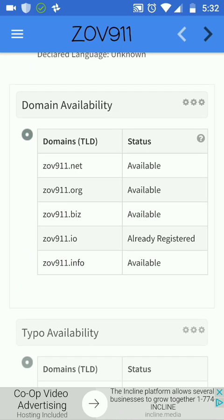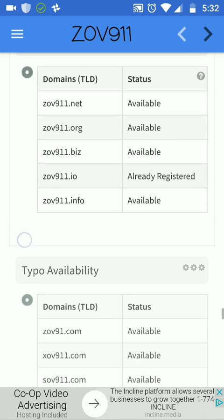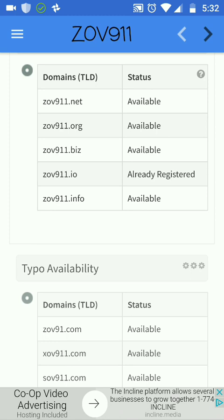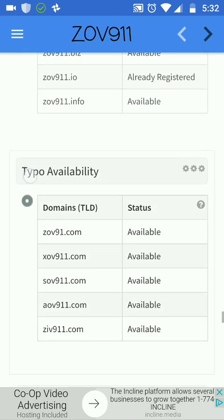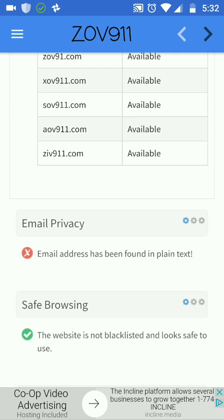Domain availability — if you're building a brand, it's really necessary to take all of these domain names. For example, somebody already took zov911.io — that's really interesting, I'm curious to look at what's there.